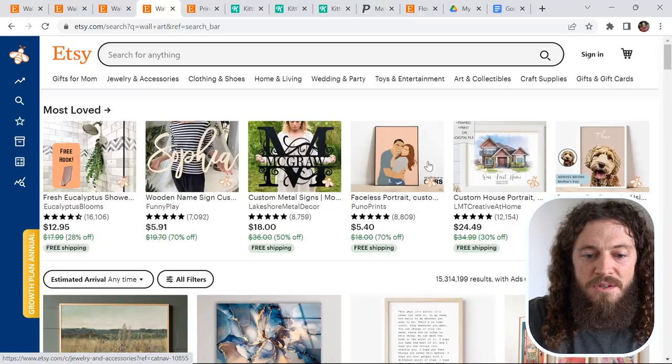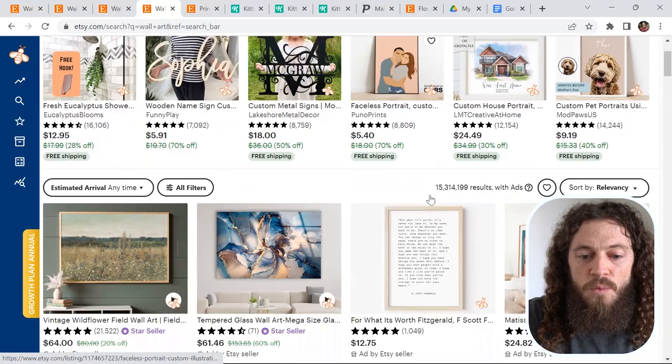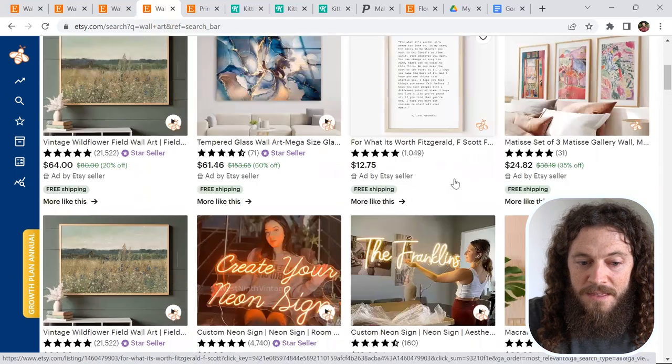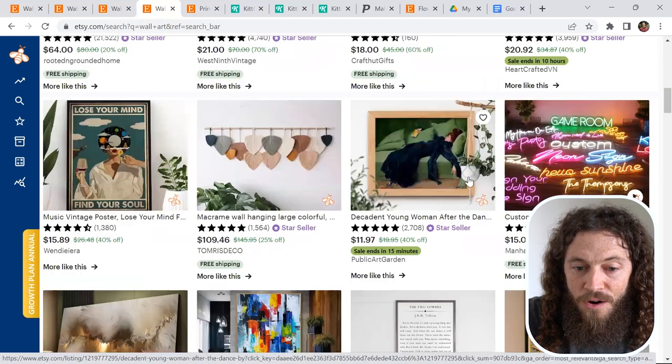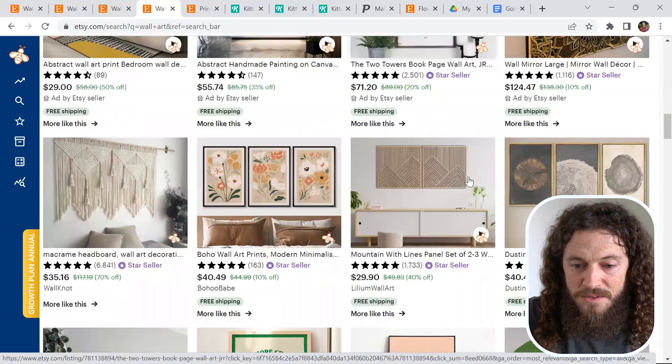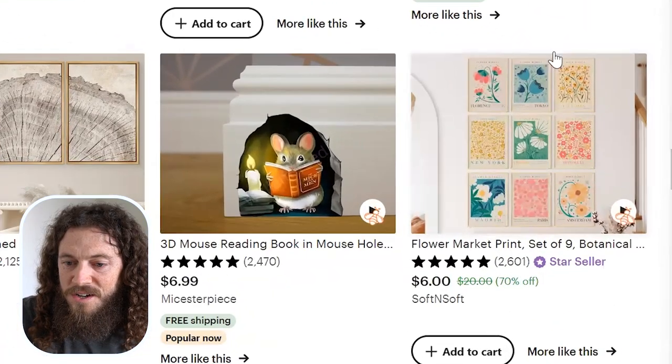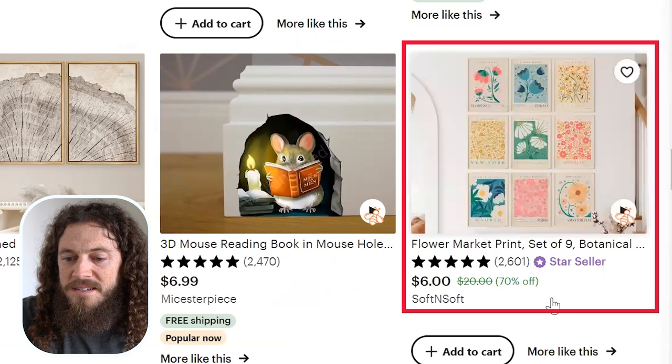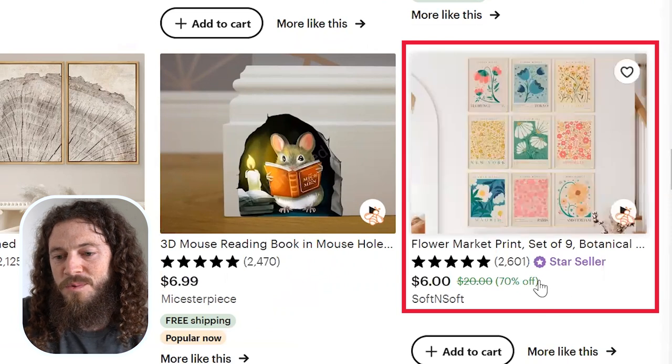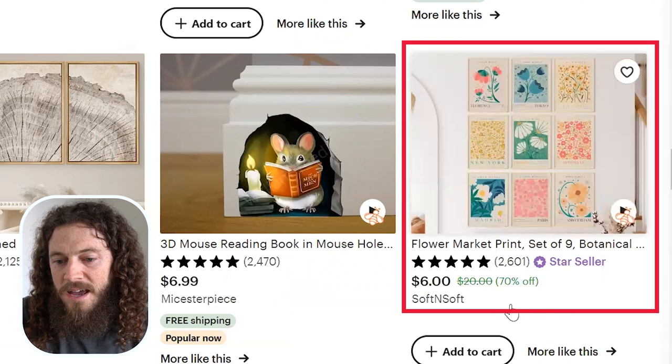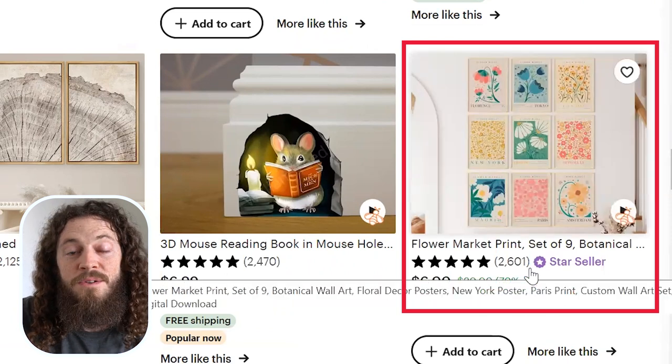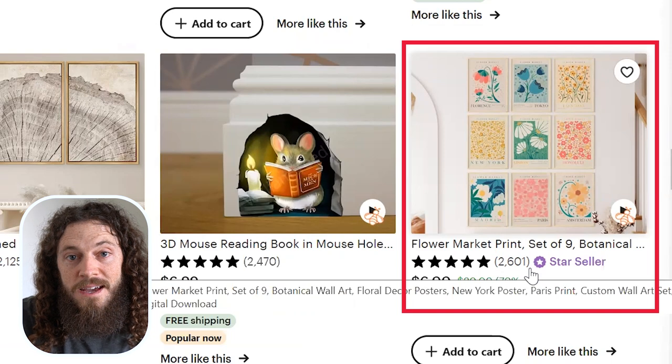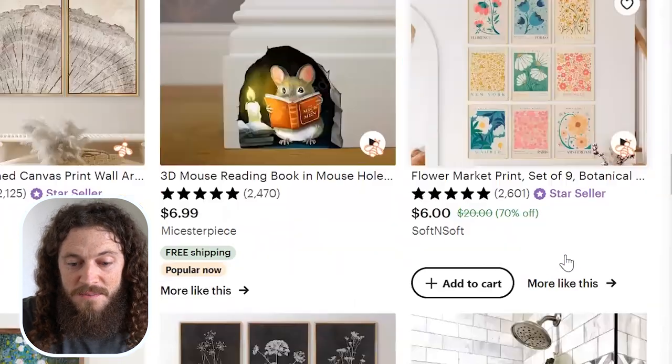I'll show you examples of what I mean. This is for digital wall art, and the majority of these listings here are digital downloads. Here's a great example—it is a set that a customer would purchase, and it costs them $6, they download the files, and then they print it themselves.